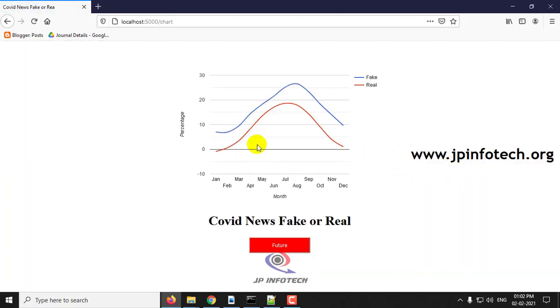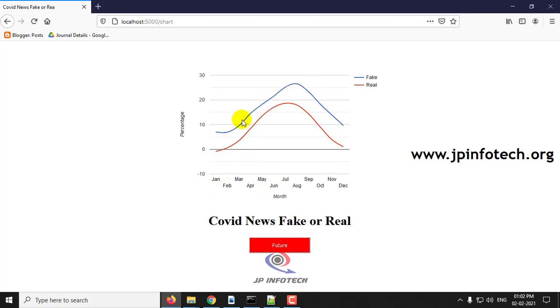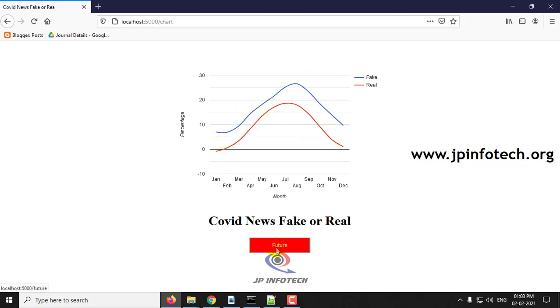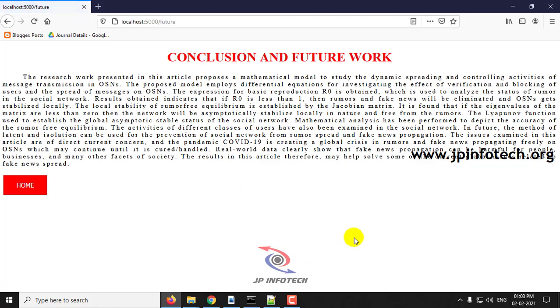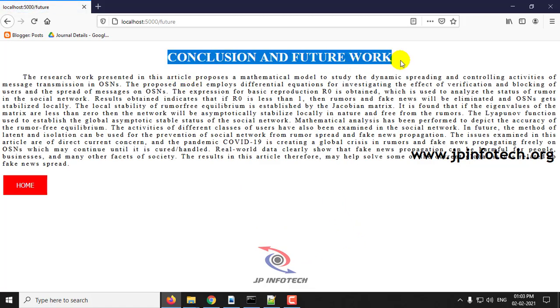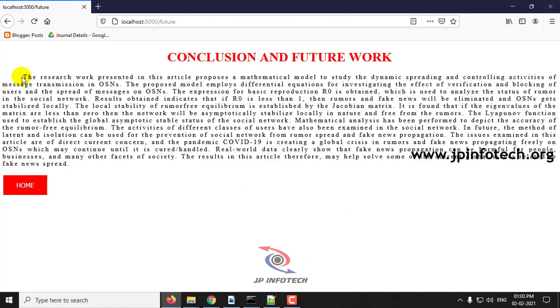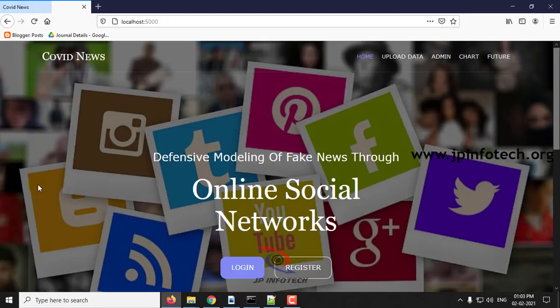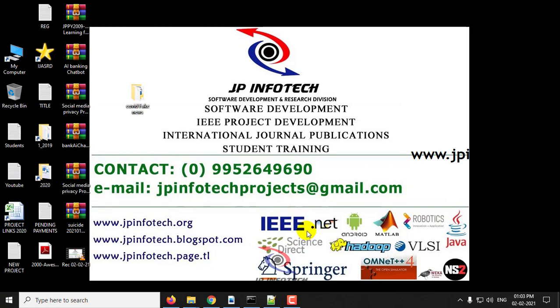In the performance analysis you can see the percentage of fake and real as per the month and the percentage from the dataset. This is the conclusion and future work mentioned in the base paper. This is all about the project Defensive Modeling of Fake News Through Online Social Networks. Thank you.